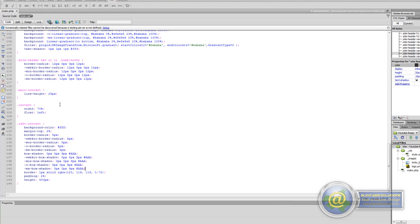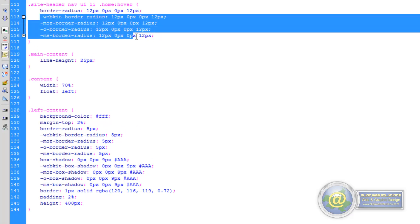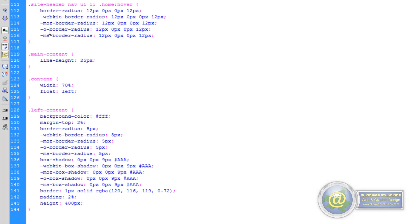Just before we move on, I've gone ahead and added in the browser rules for WebKit, Mozilla, Opera, and Microsoft Internet Explorer, just to some of the rules that we've added in recently.